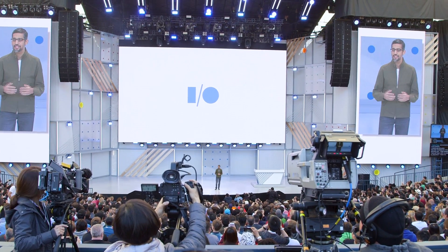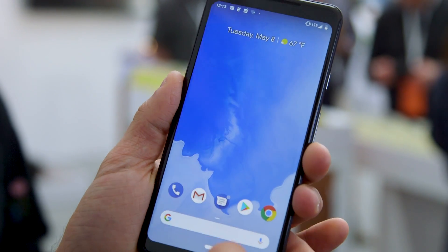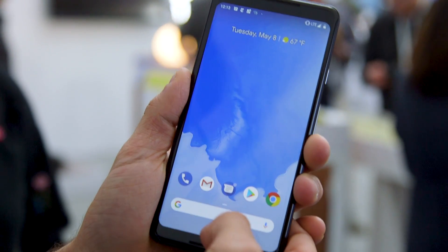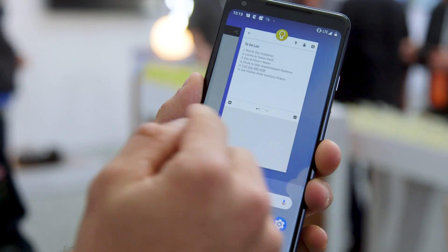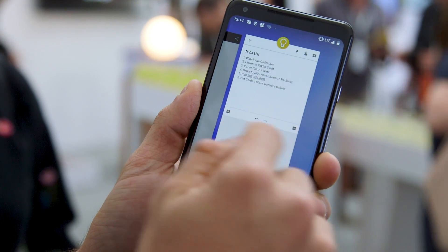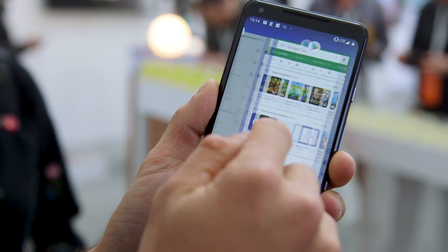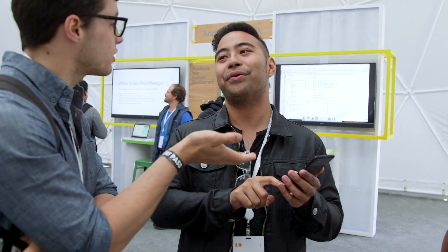Hey, we're here at Google I.O. 2018, and we just learned that you'll be able to download and install the Android P beta on your devices as of today. What's really interesting is that we got a chance to play with a build before even installing the beta on our own devices, and we've got a pretty good feel for some of the really standout features.